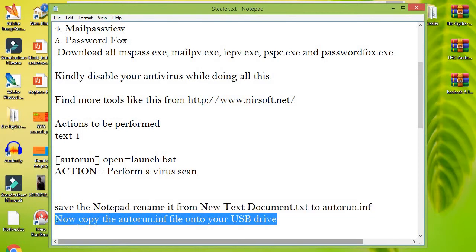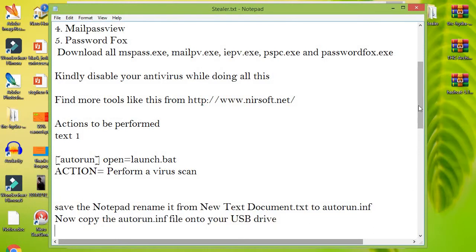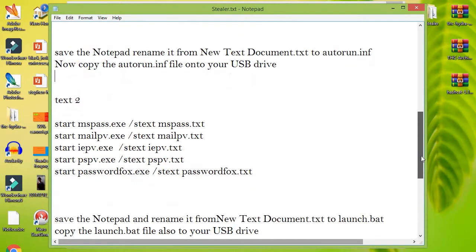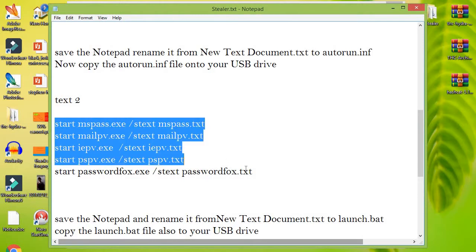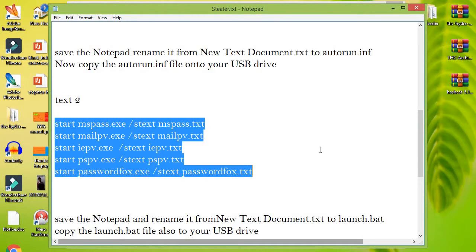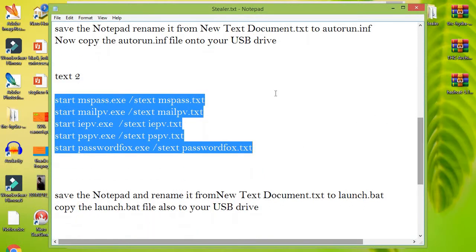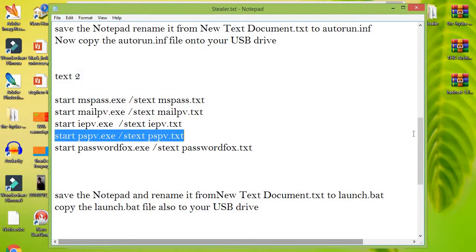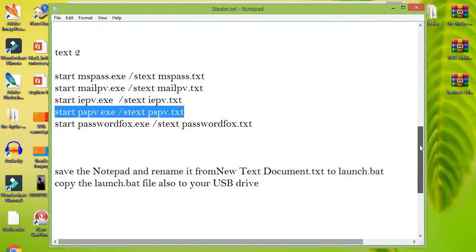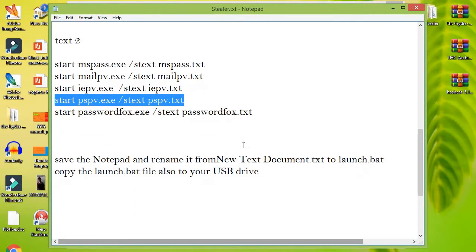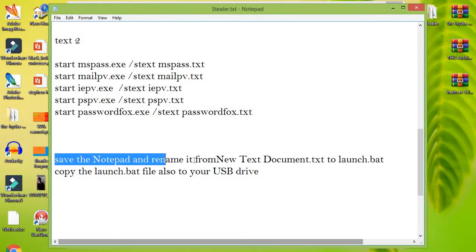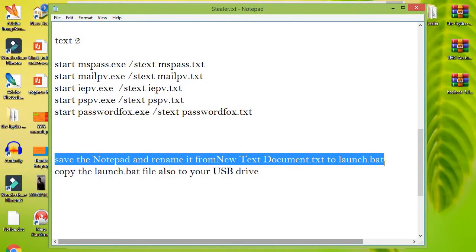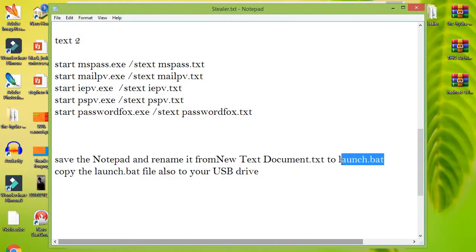Create another Notepad and write the following text onto it. I have given this text in the description below as number two. Save the Notepad and rename it from New Text Document.txt to launch.bat. Copy the launch.bat file also to your USB drive.